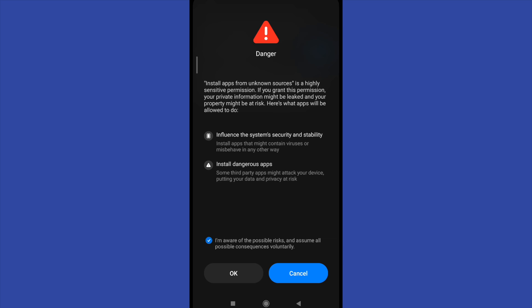Because you must be aware of the possible risks and assume all possible consequences voluntarily.